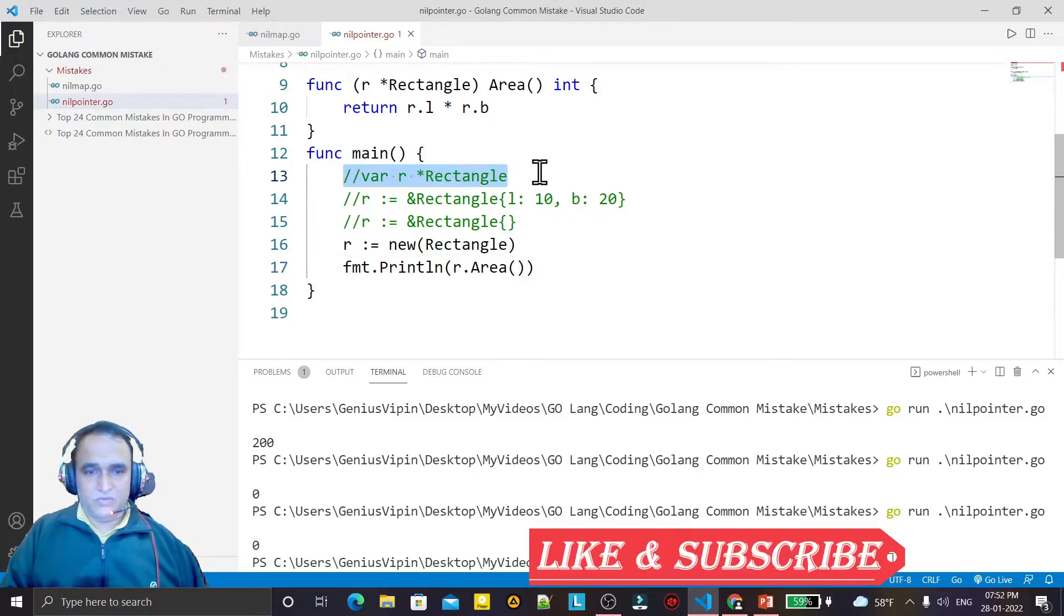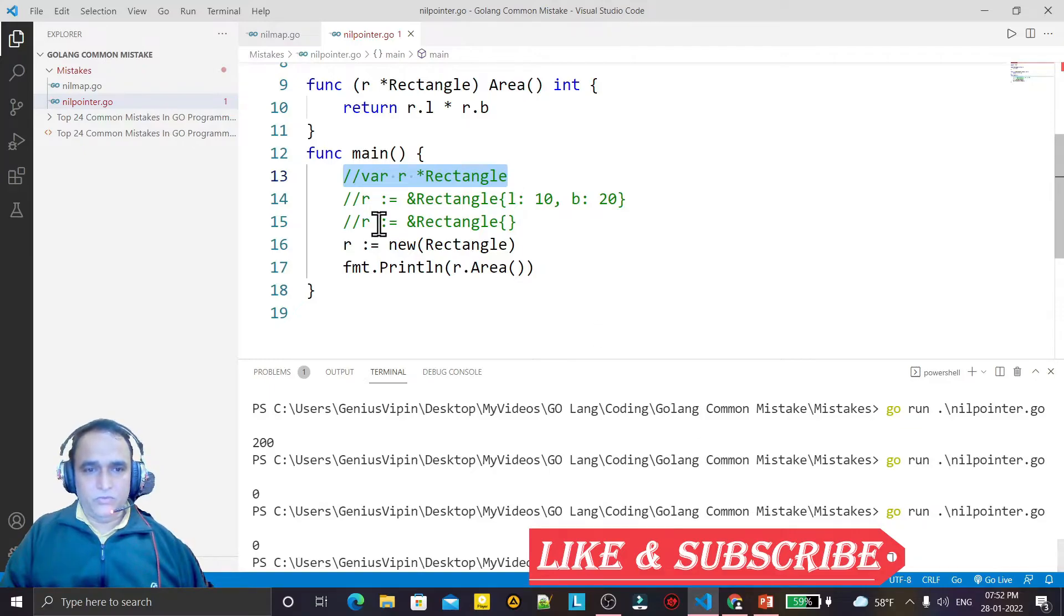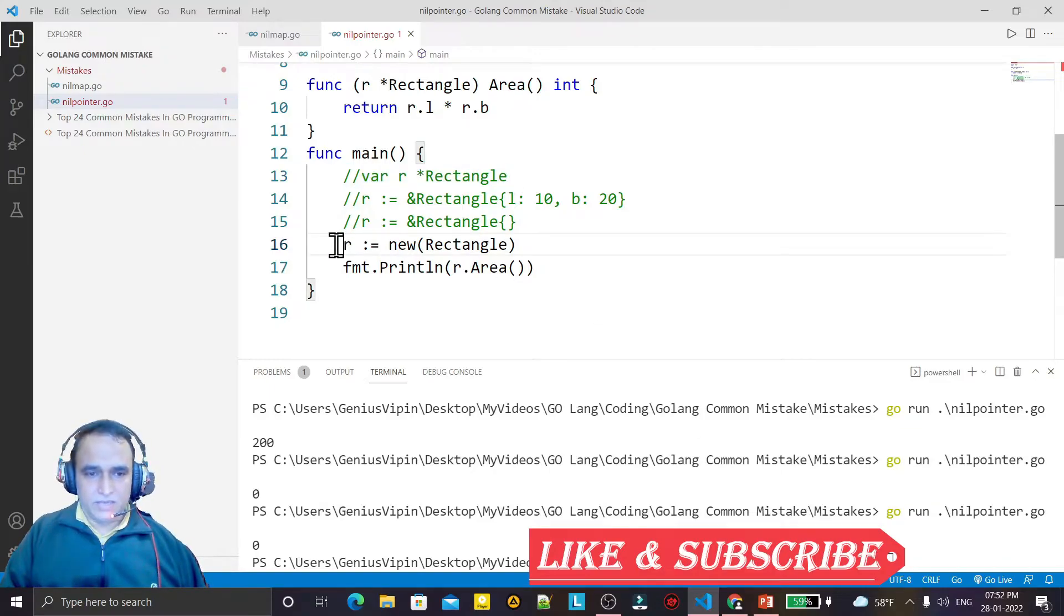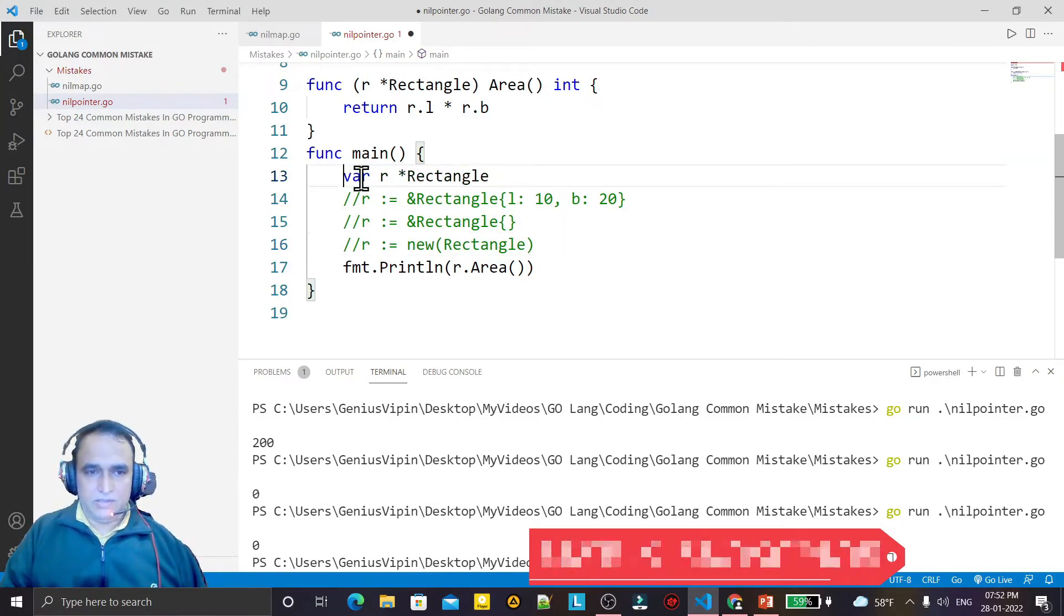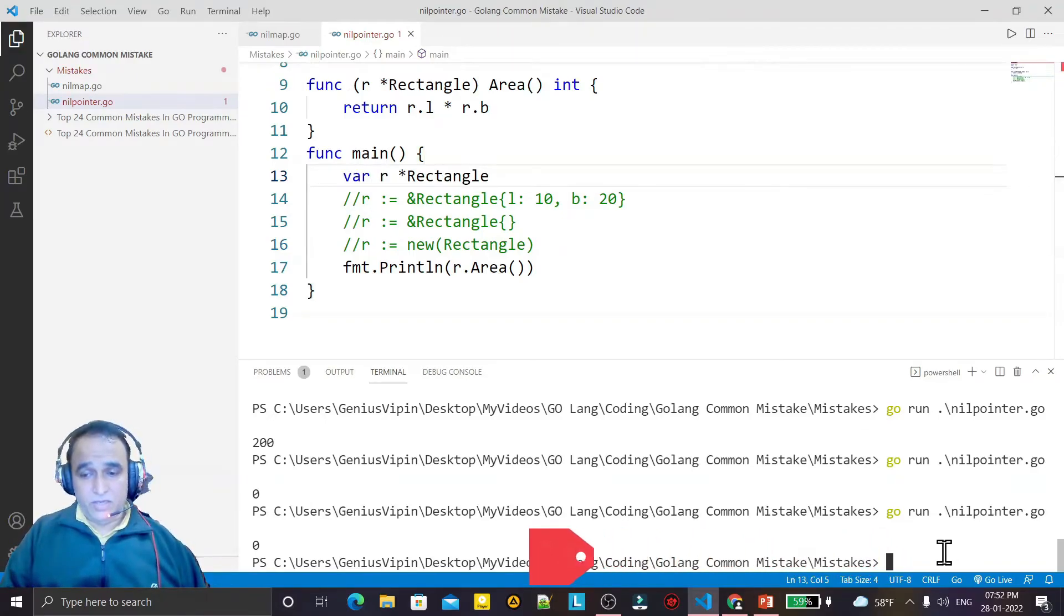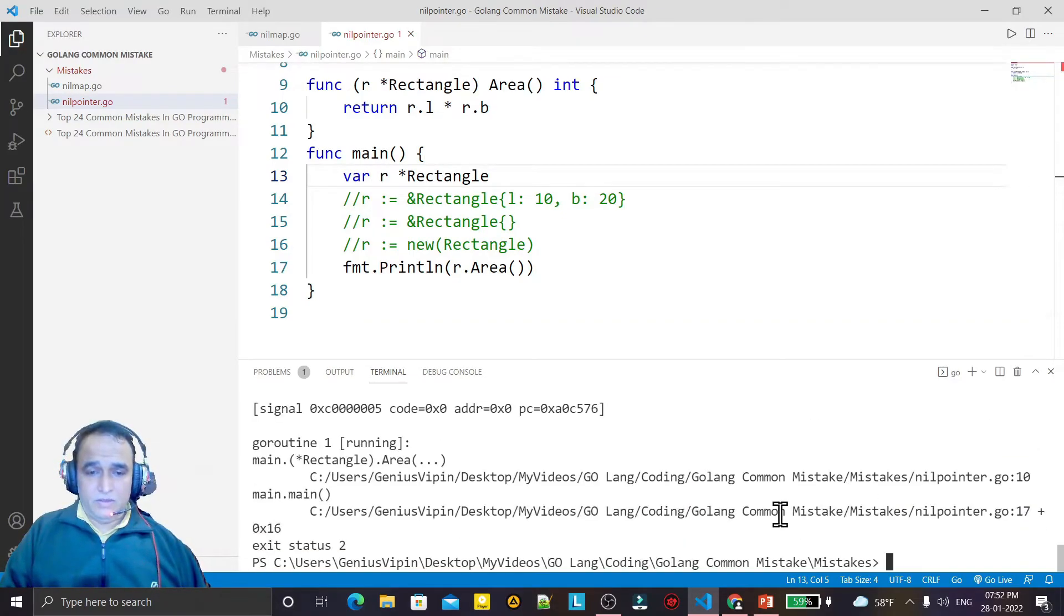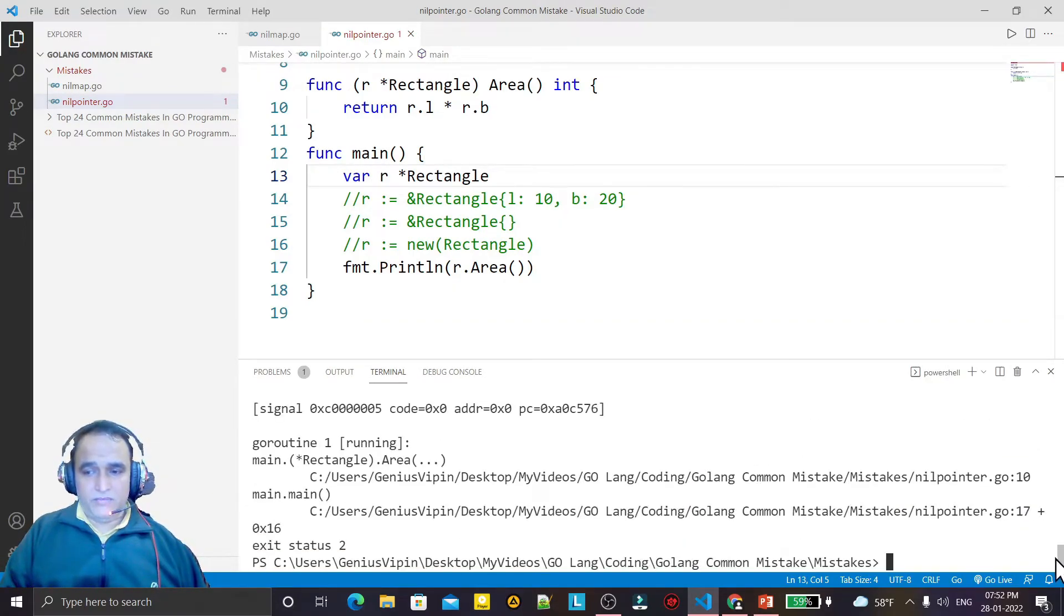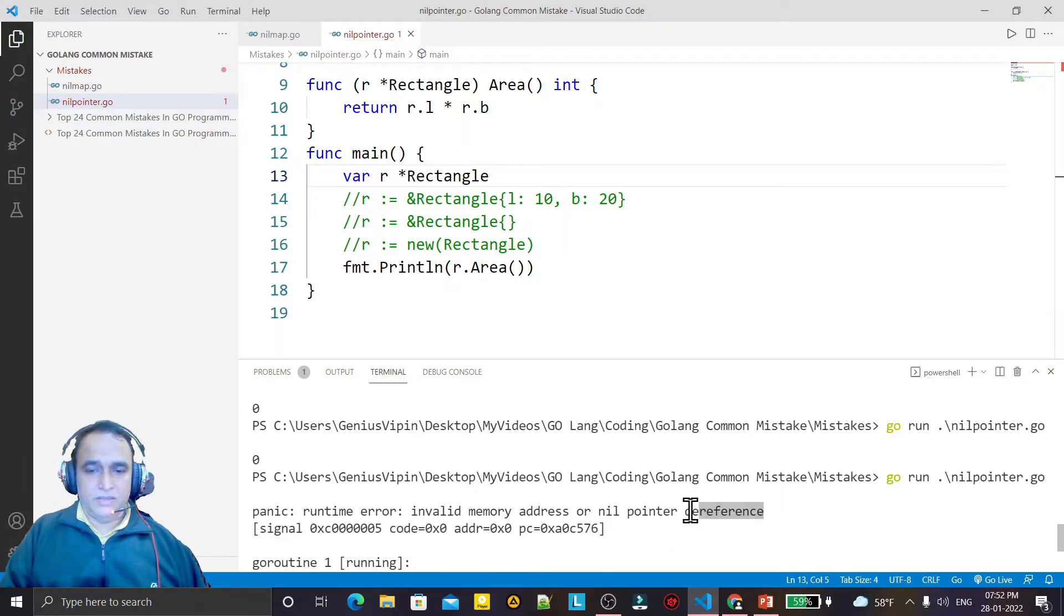If you use like this, it is wrong. If you will do like this, that means if I just remove it and I enable this and I try to run it again, I will have the same nil pointer dereference error.